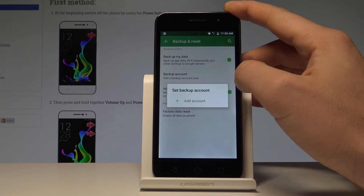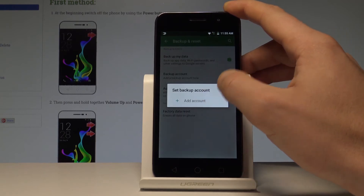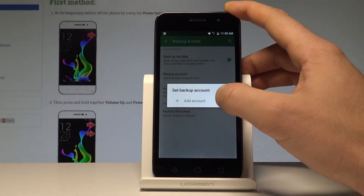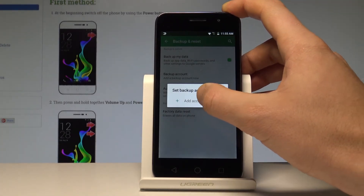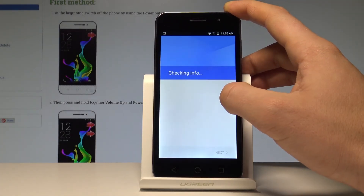Tap on Backup Account. If you have already added some Google accounts, you can use them. If not, choose Add Account.